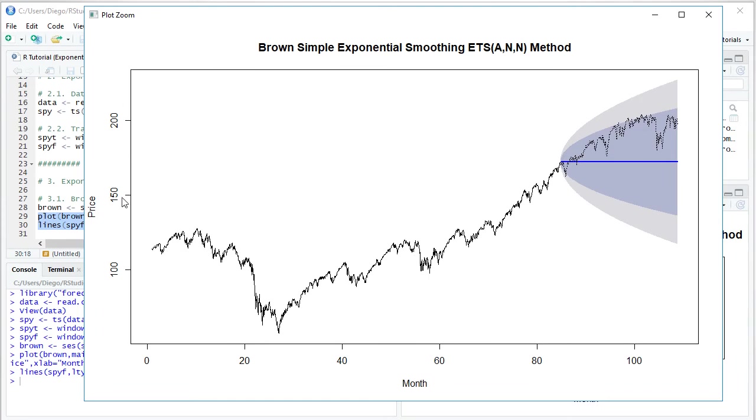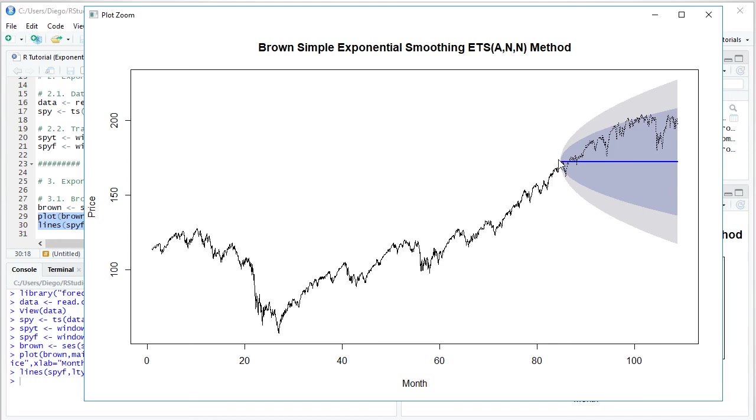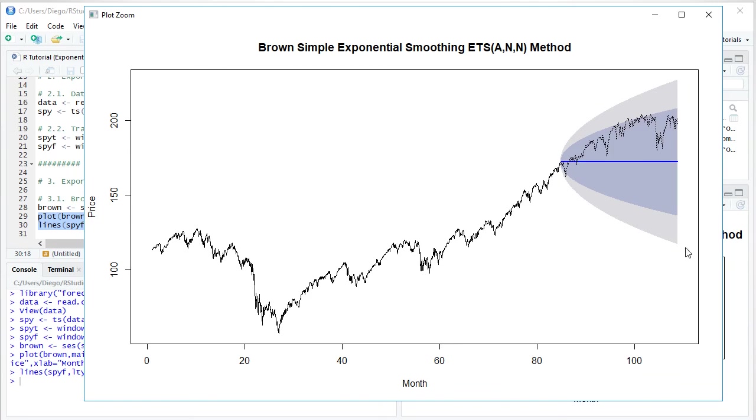On the vertical axis, we have prices, horizontal one months. The solid black line corresponds to the training range data where we do our optimal parameter estimation. Then we have as a dash black line, the actual data from the testing range. Notice that this is a multi-step forecast, done at the beginning of the testing range for the full testing range in advance. It's done with parameters estimated within the training range without re-estimation. That multi-step forecast is the solid blue line with its associated confidence intervals.